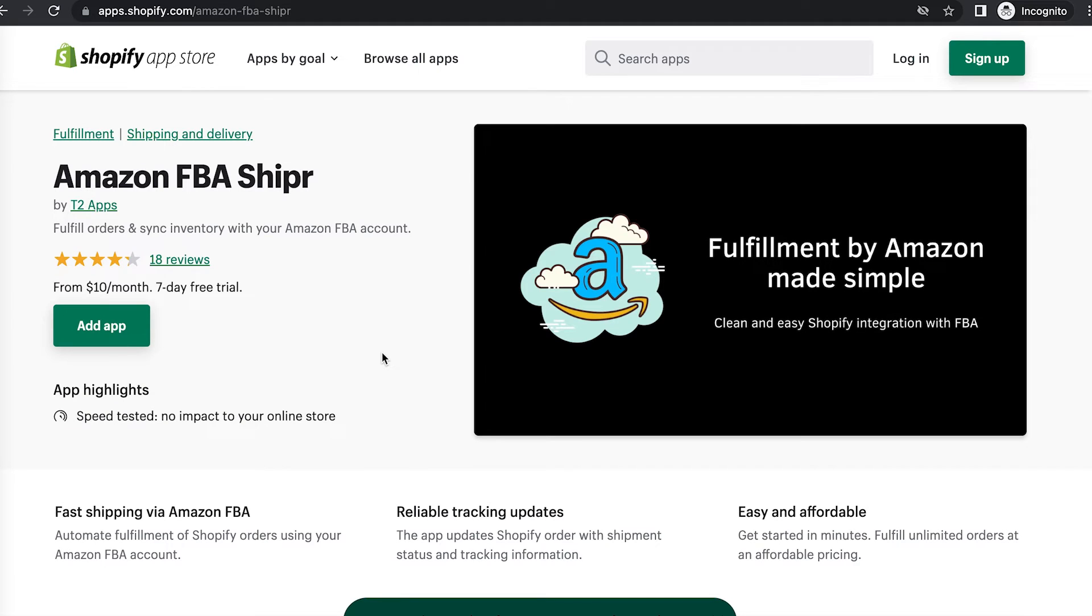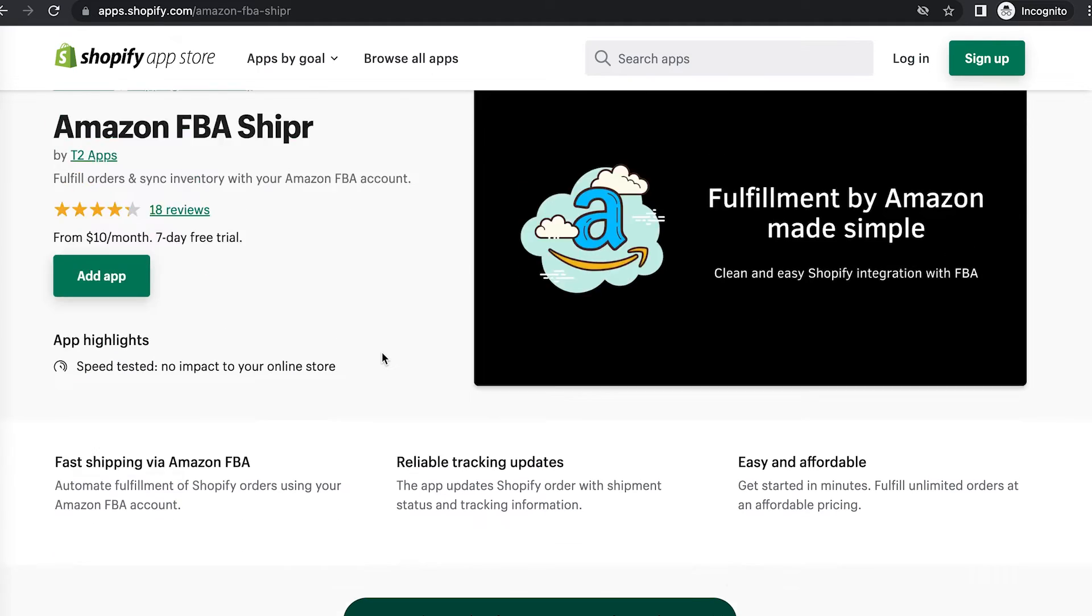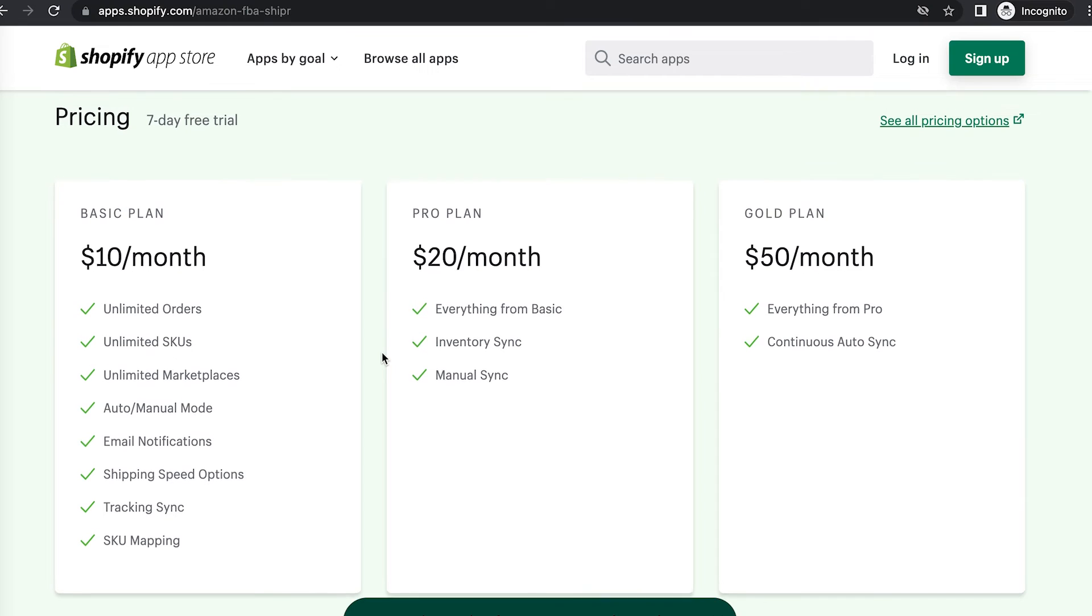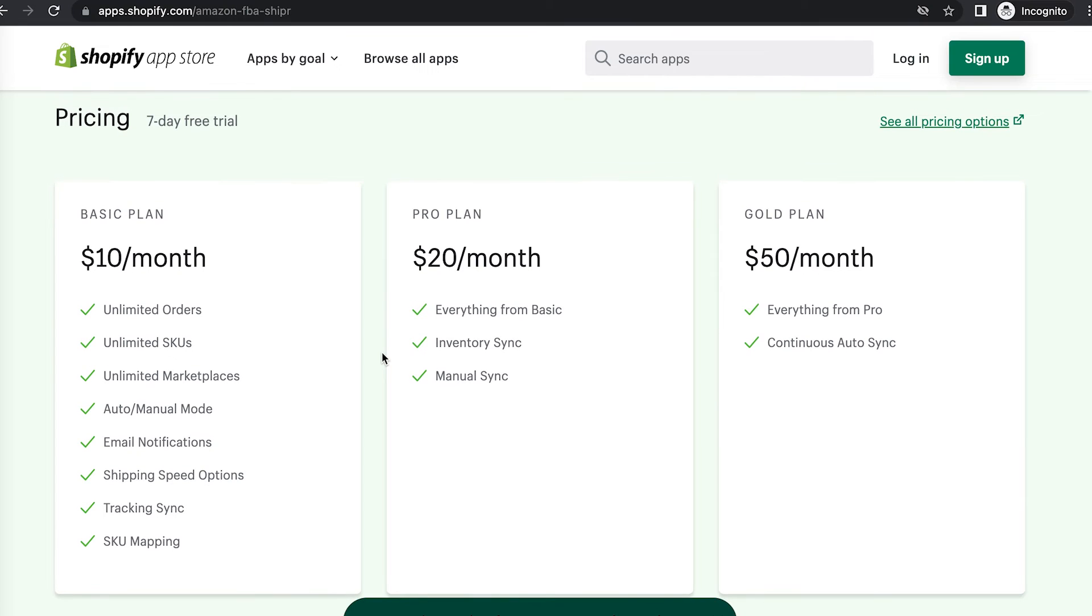The third option is Amazon FBA Shipper by T2Apps. If we go down to their pricing plan, each of their pricing plans have unlimited orders. The key difference is that for the pro plan and the gold plan, they offer inventory syncing.